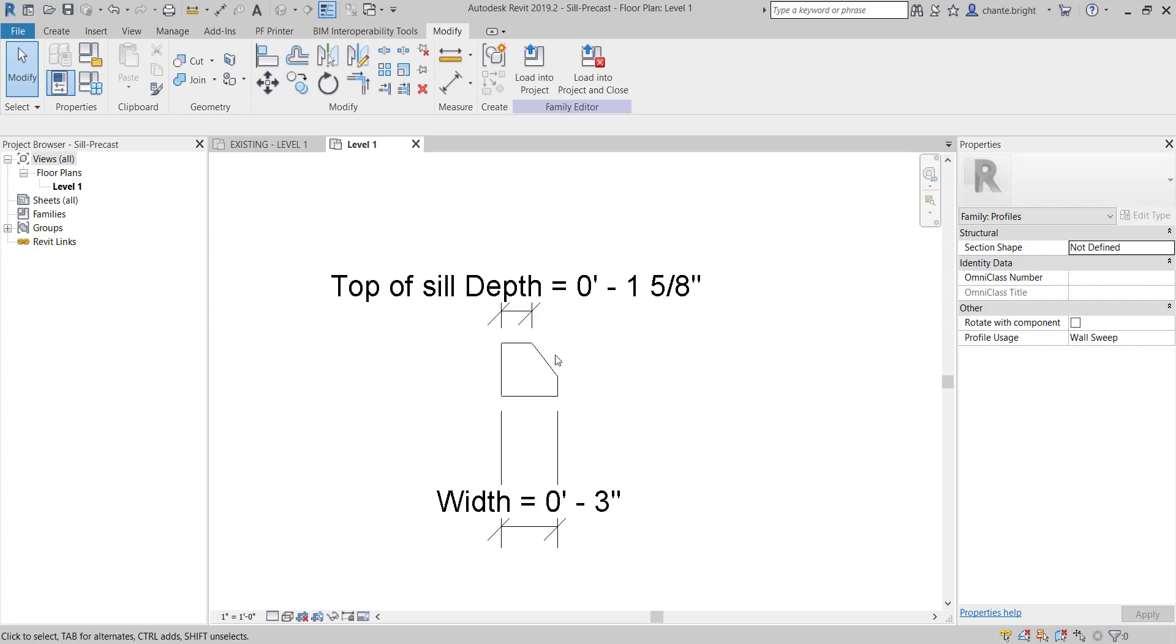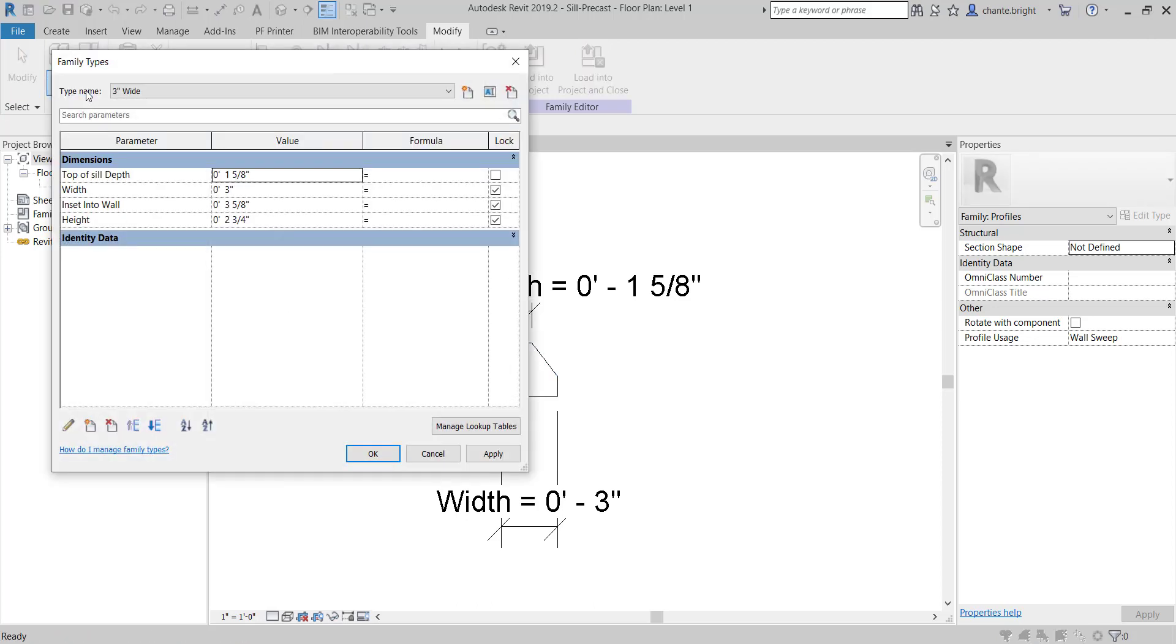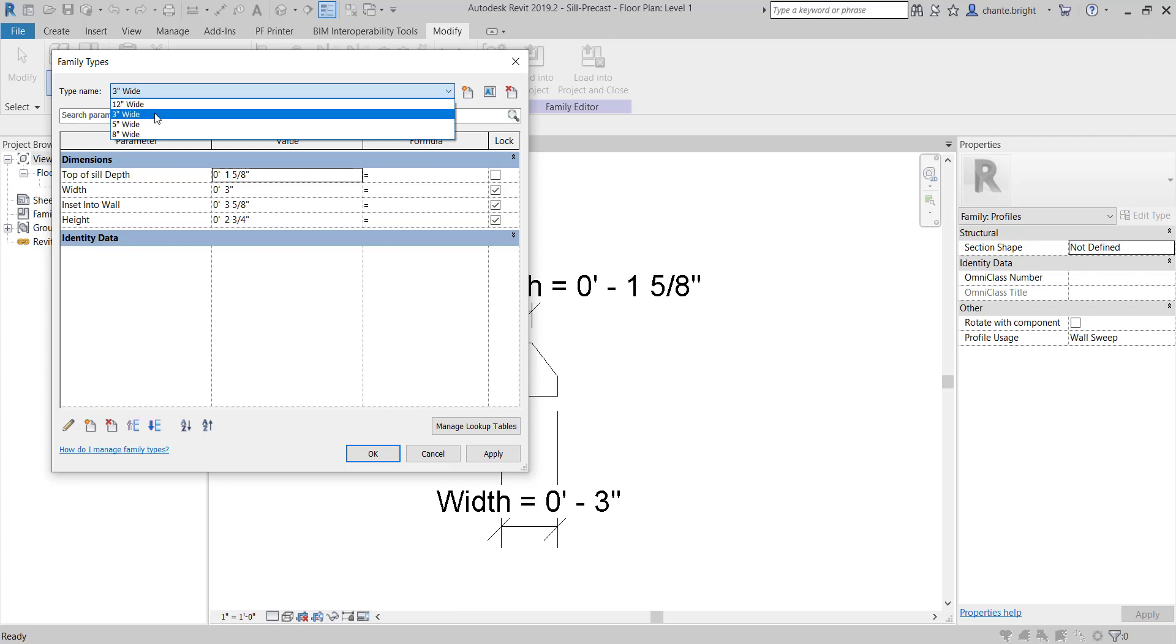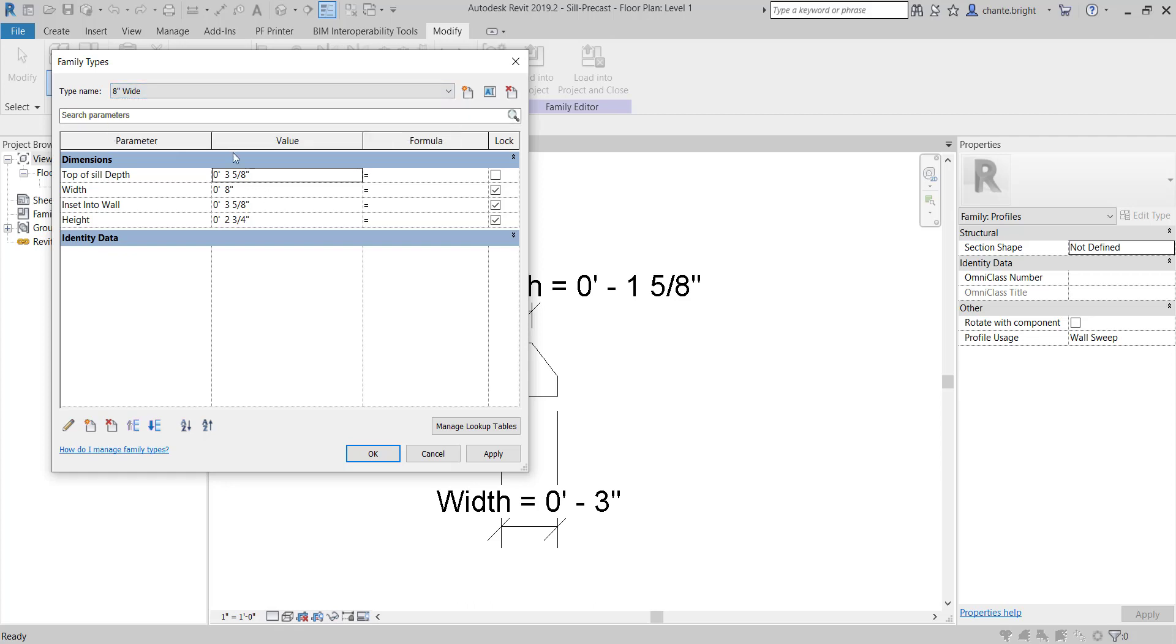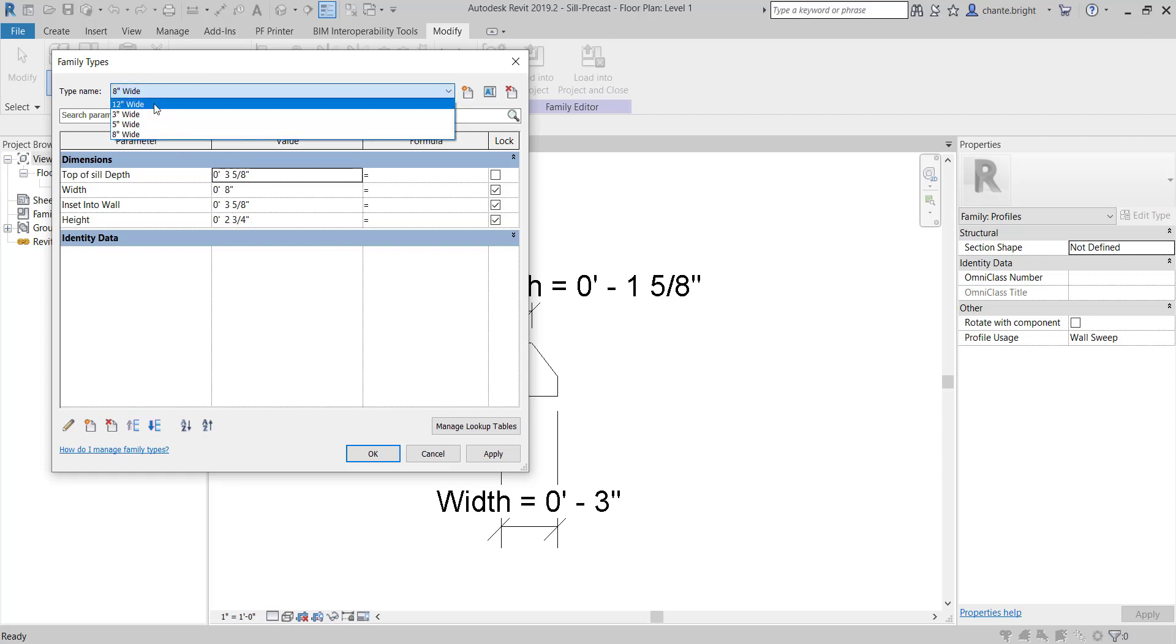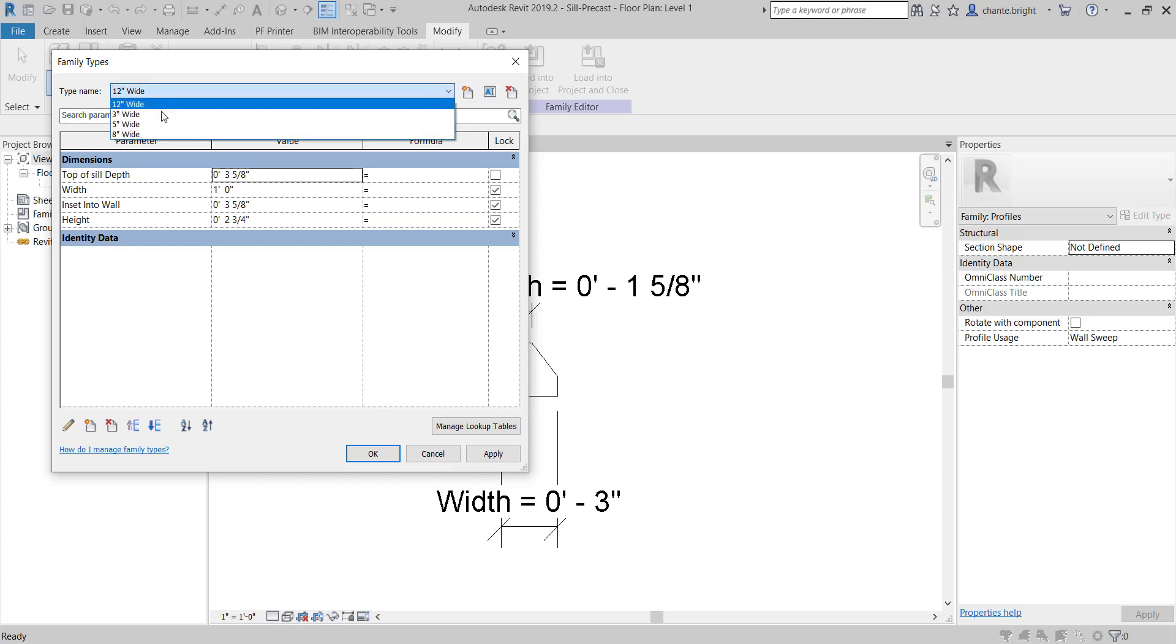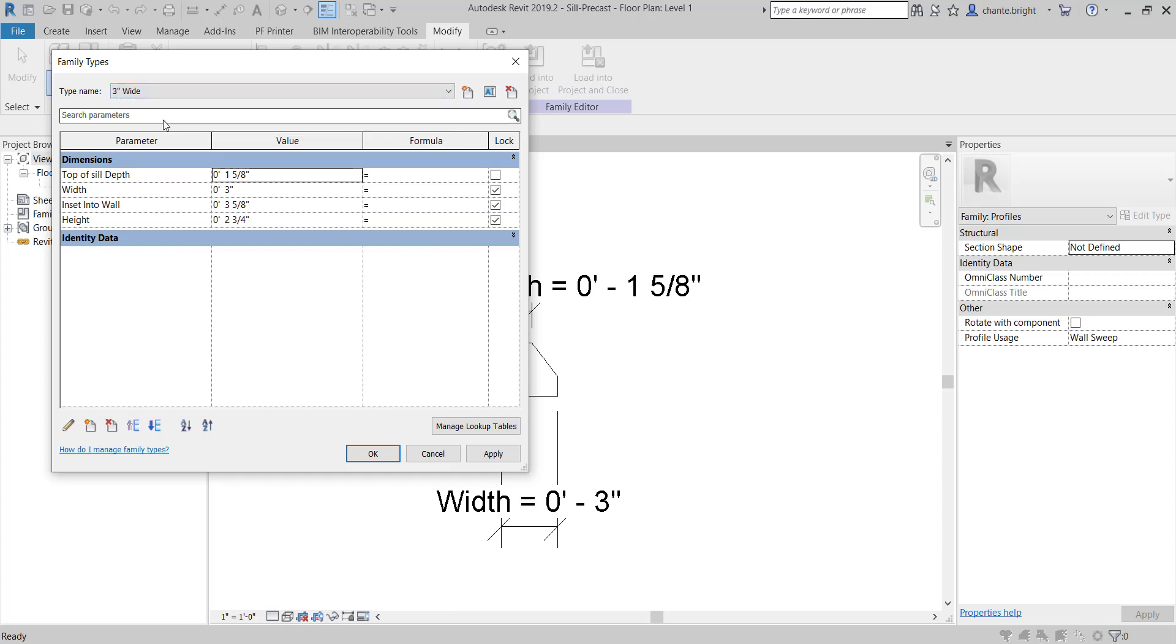You can keep the other look with the other types. If I go back in my types and go to my other ones, because they're still here, they don't go away, you'll notice 5 inches is still 3 and 5/8, 8 inches is still 3 and 5/8, and 12 inches is still 3 and 5/8. Just keep that in mind. But we want a 3-inch wide.